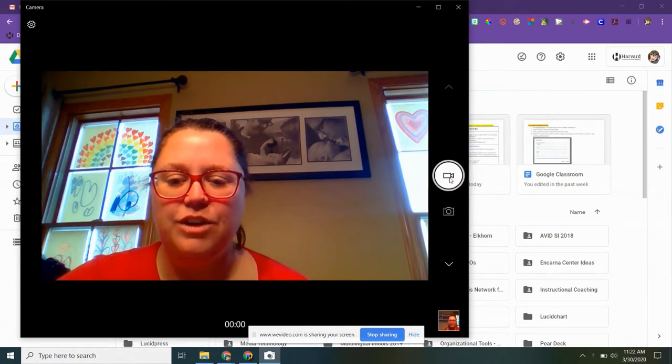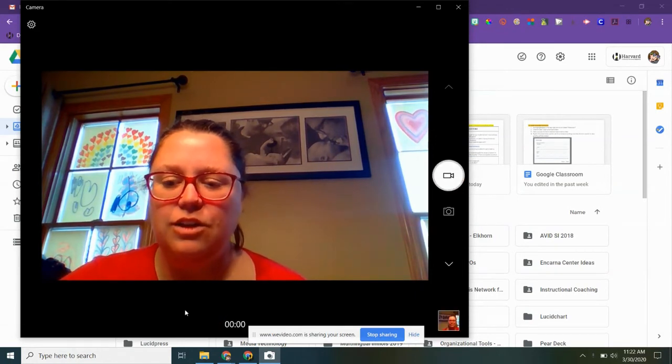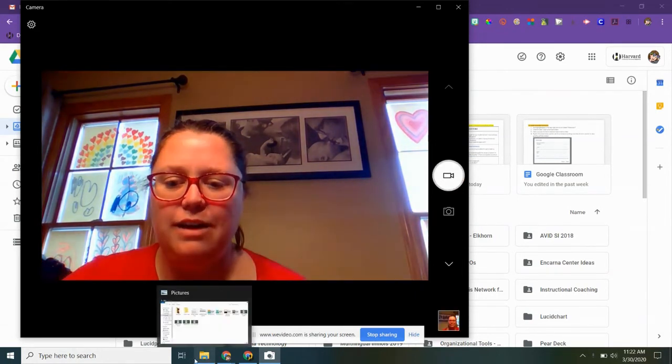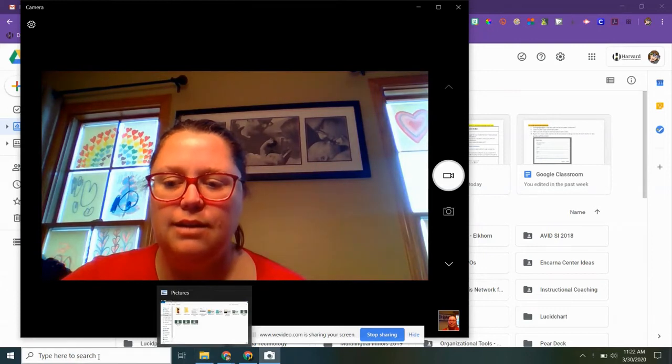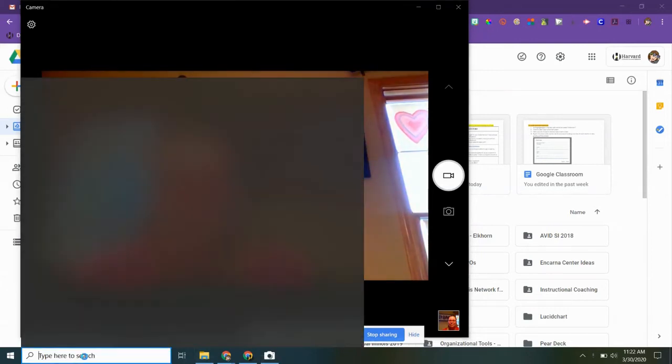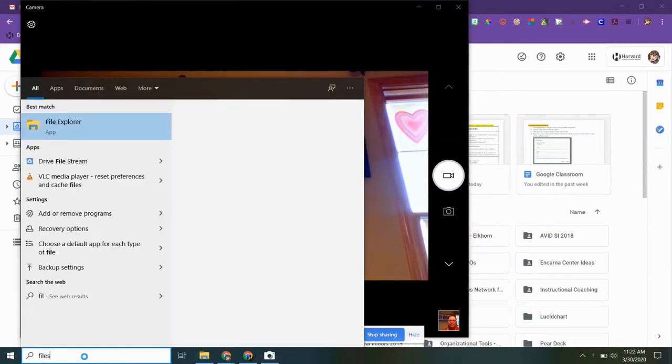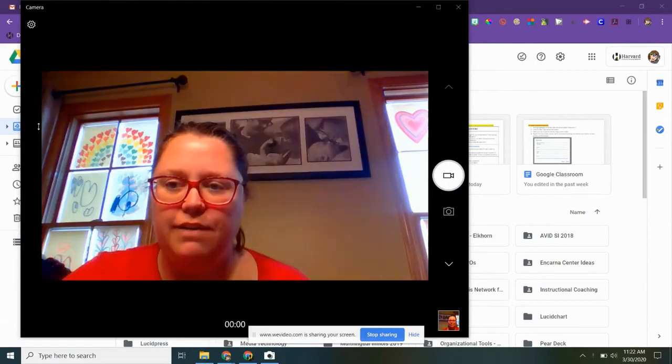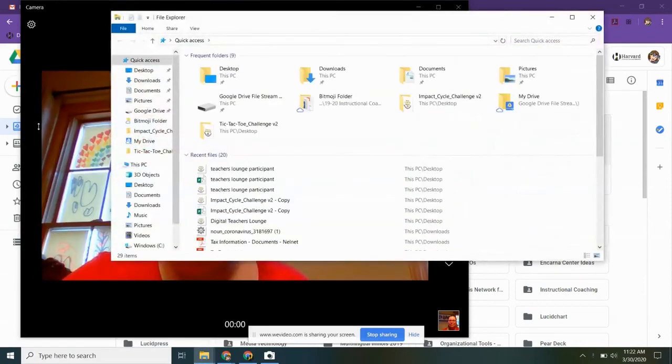When you're done, you can open files. I have my file folder saved to my dock. You can also search File Explorer app if you need to find it that way.